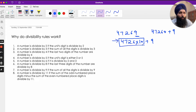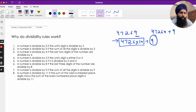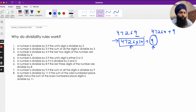So I can write this as 4726 × 10 + 9. The first part, 4726 × 10, is always divisible by 2 because it's a multiple of 10. So the only question is whether the last digit, 9, is divisible by 2. If it's not, then the whole number is not divisible by 2.